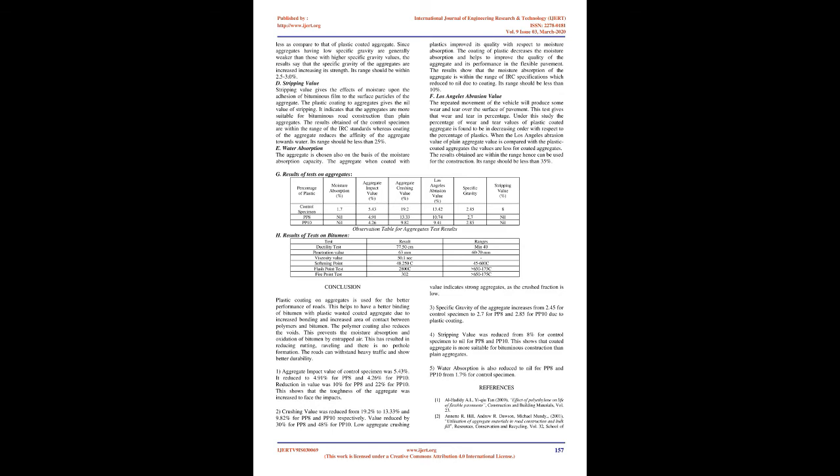Types of bitumen used in India: Road tar. This bituminous material is obtained by the destructive distillation of organic matters such as wood, coal shale, etc. In the process of destructive distillation, the carbonation results in the production of crude tar which is further refined by distillation process.